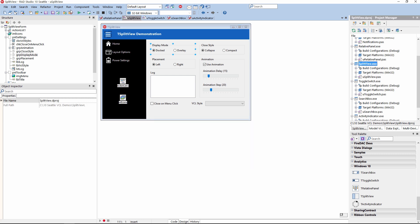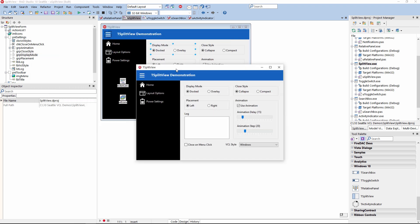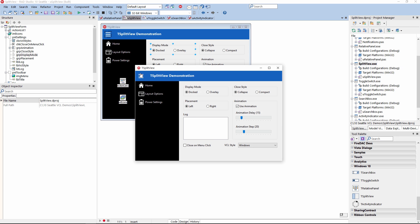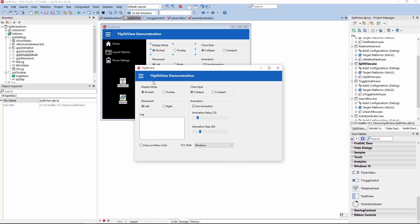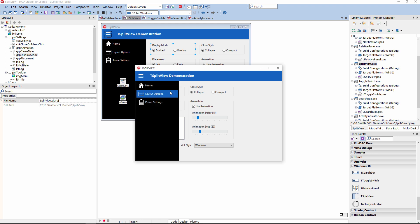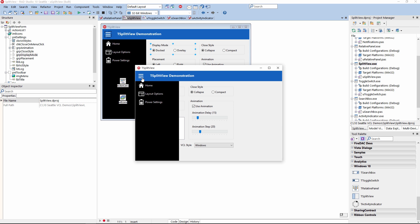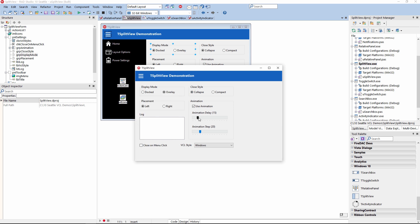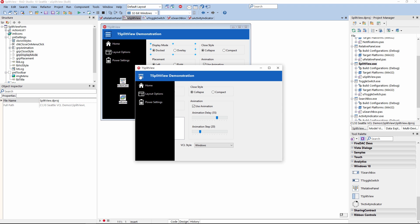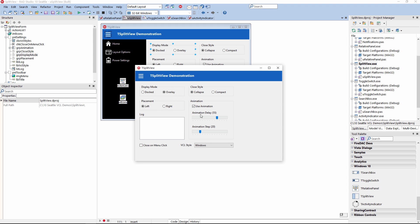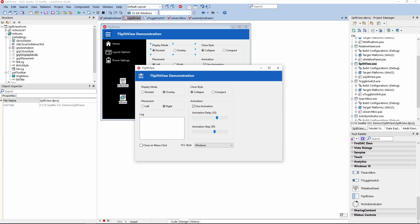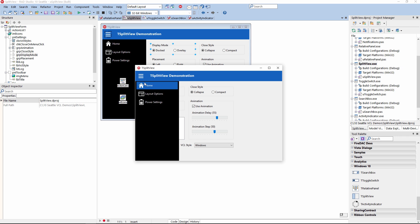Let's run this application on our Windows machine. I'm running this on Windows 10. I can show and hide my slide-in drawer, my Split View. I can select the Overlay Display mode, and you can see it will slide over the UI controls on the form. I can also select a compact closing style — you'll still see the icons. If I select Collapse, the entire menu will be collapsed. You can also set the animation delay and speed at which the drawer slides in or out, and also adjust the placement of the Split View control.